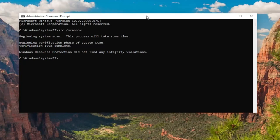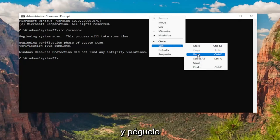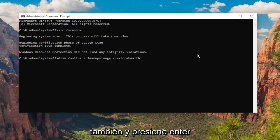Go to the top bar of the command prompt window, right click on it, paste that one in as well, and hit enter.